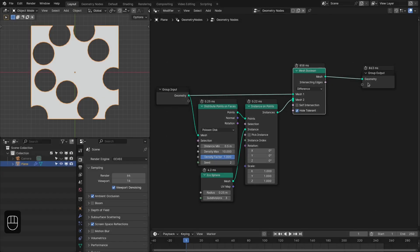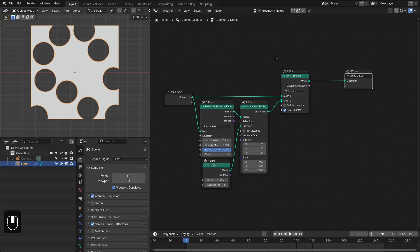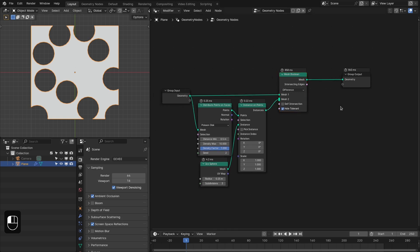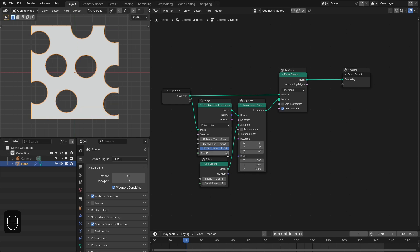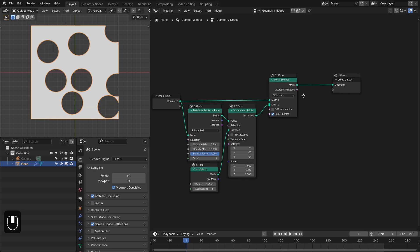Here I have made a setup to demonstrate the working of this bake node. I am doing a boolean operation with an icosphere onto a plane to create holes, and you can see that it is taking a lot of time. If I change the seed, we can bake this operation.